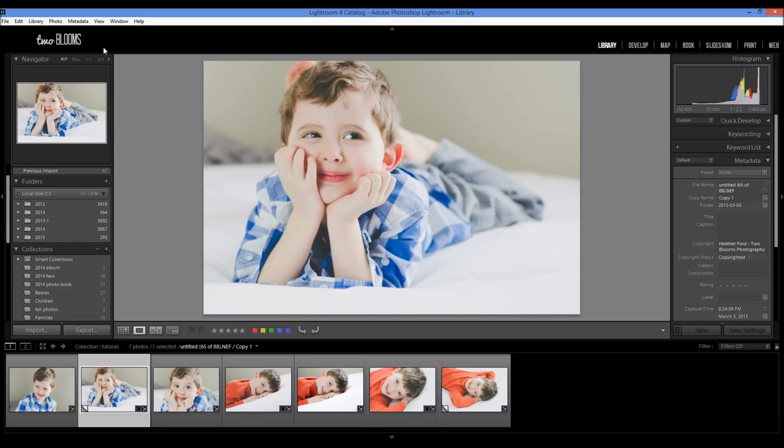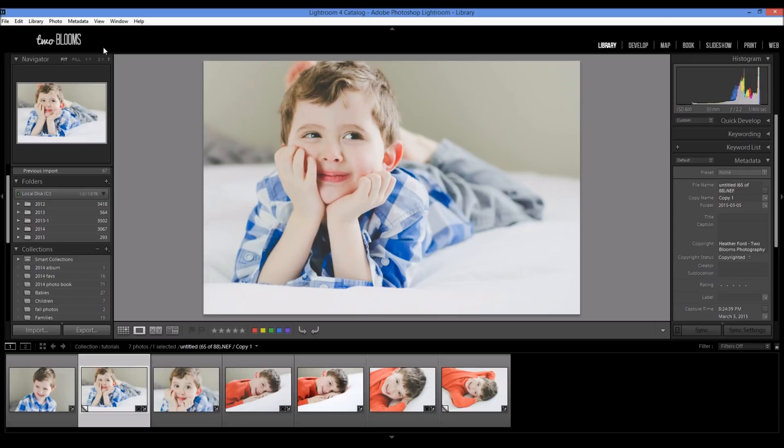Like I said before, even though these settings are optimal for Facebook, you're still going to lose some image quality because it's just Facebook. So thanks for tuning in. If you found this tutorial useful,